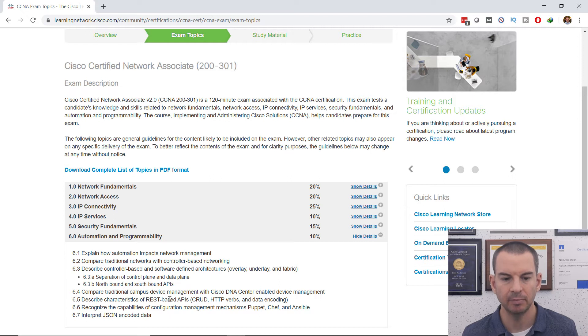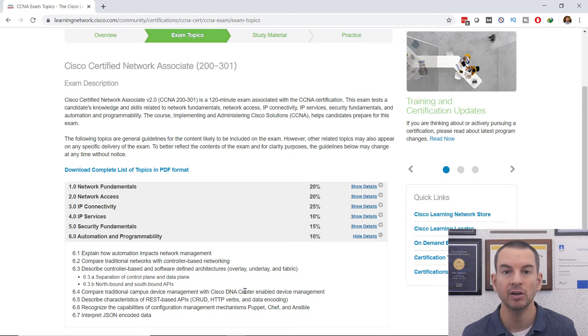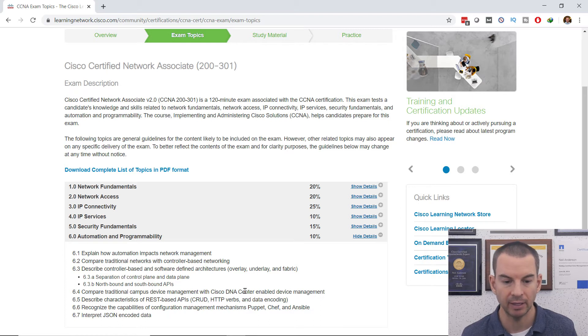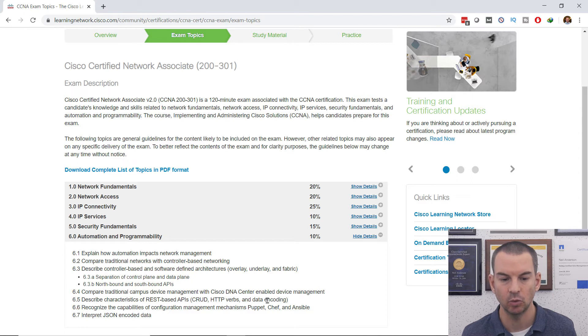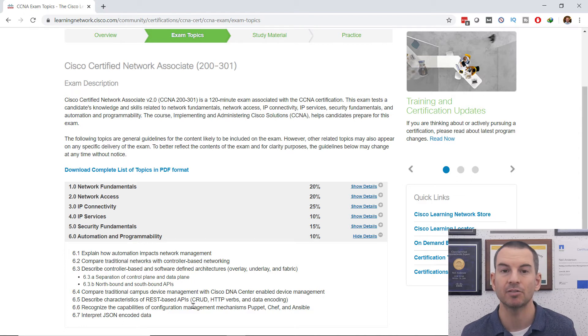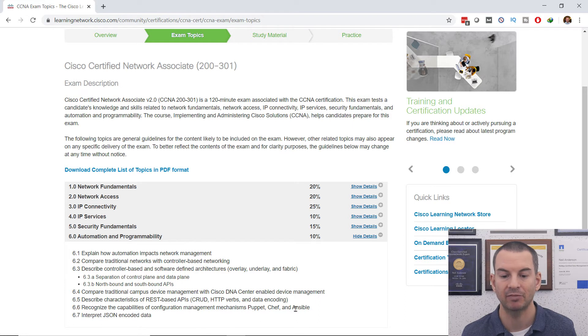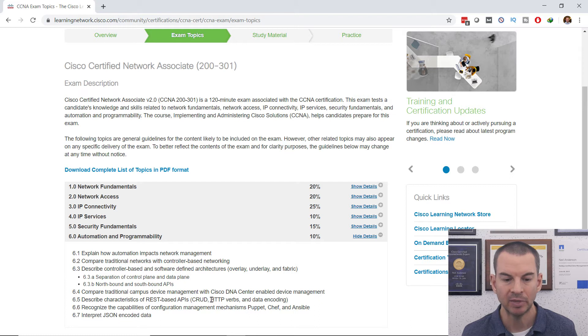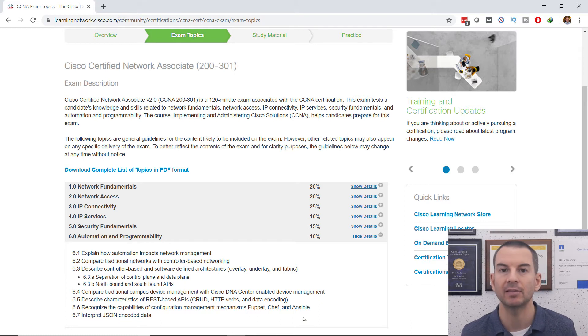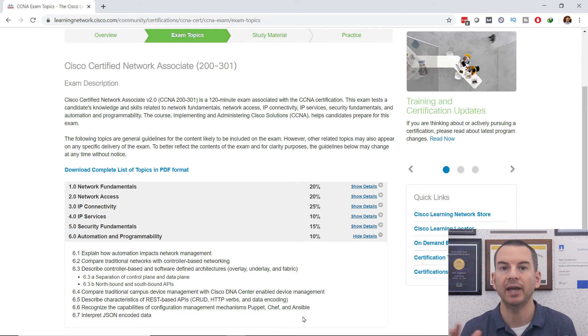You'll also learn about comparing traditional campus device management with Cisco DNA Center, the characteristics of REST-based APIs, CRUD, HTTP verbs and data encoding, configuration management tools like Puppet, Chef, and Ansible, and you need to be able to interpret JSON encoded data.